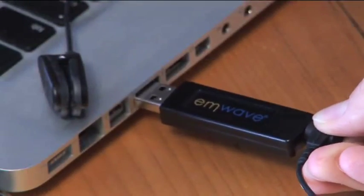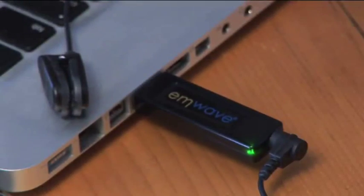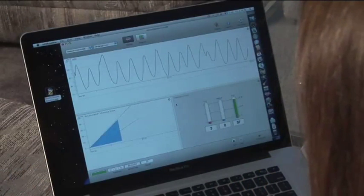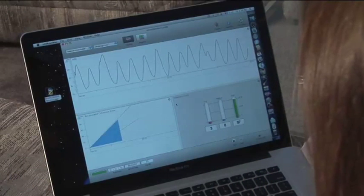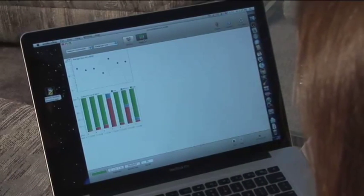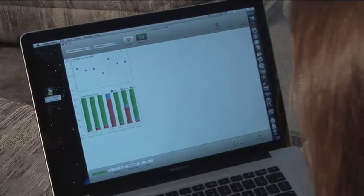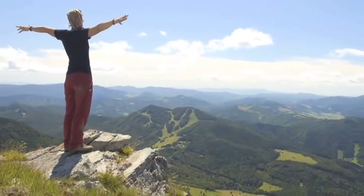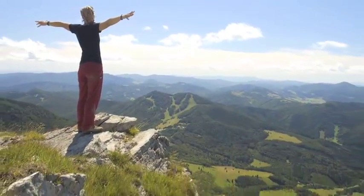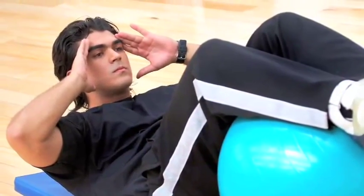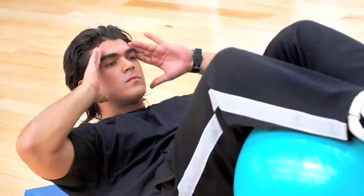M-Wave Desktop collects pulse data through a finger or ear sensor, which plugs into your computer. The program translates the information from your heart rhythms into user-friendly graphics displayed on your computer screen. Use M-Wave Desktop for just minutes a day to transform your physiological response to stress and quickly rebalance mind, body, and emotions.